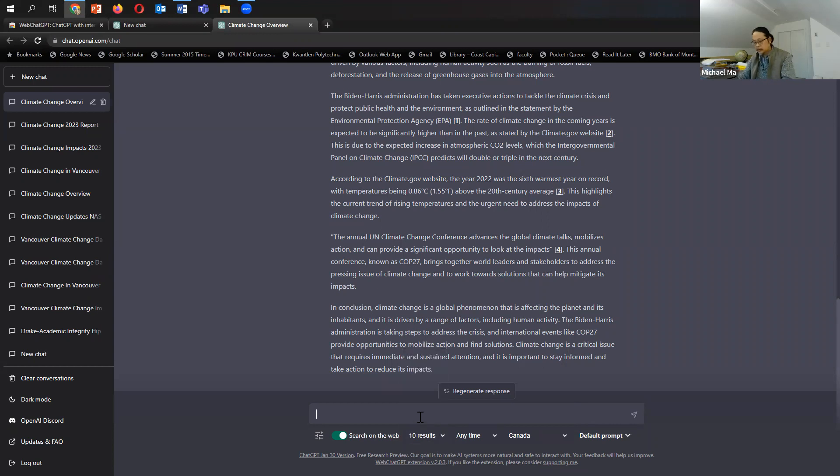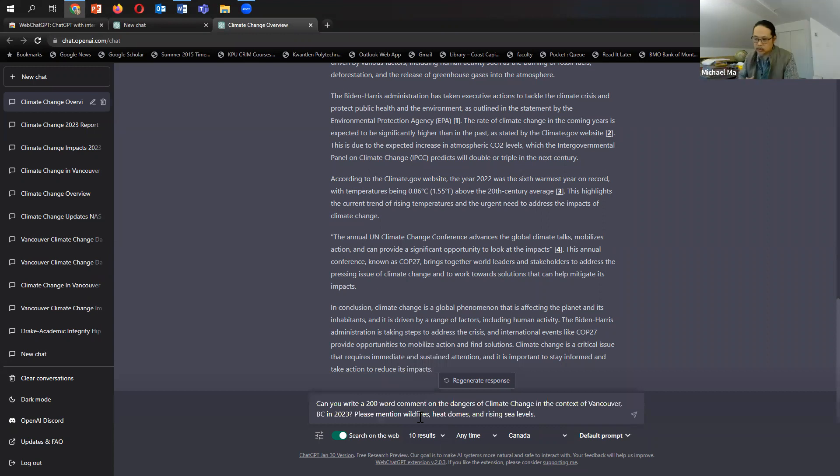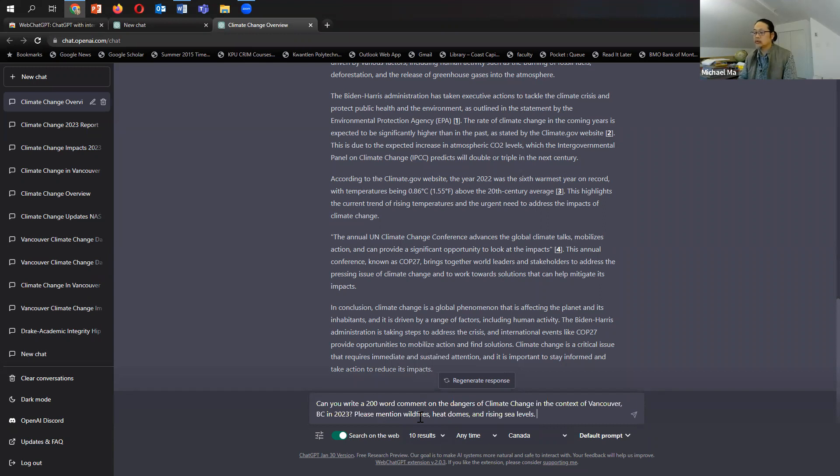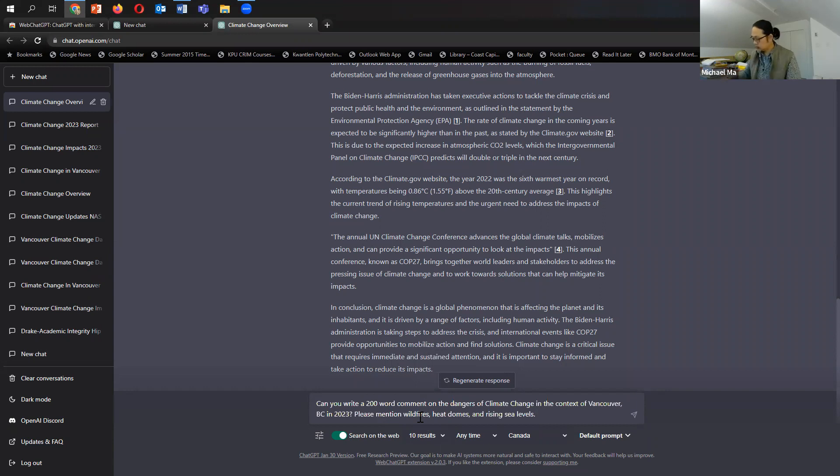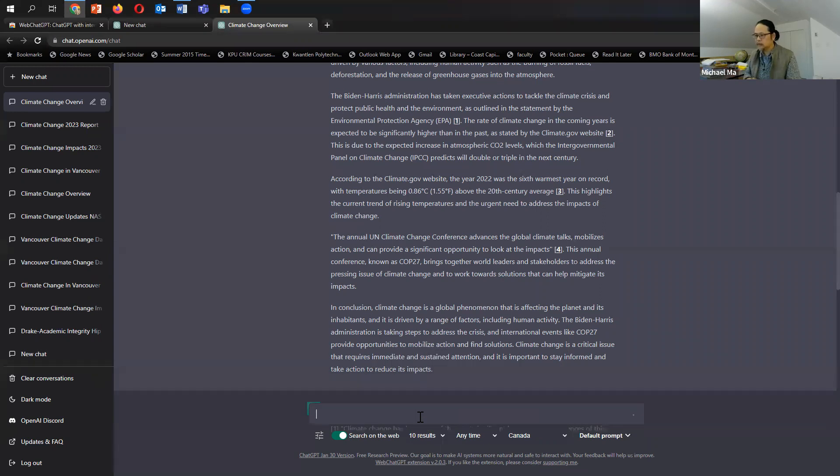And then I'm going to paste in another climate change question. Can you write a 200-word comment on the dangers of climate change in the context of Vancouver, B.C. in 2023? Please mention wildfires, heat domes, and rising sea levels. Enter.